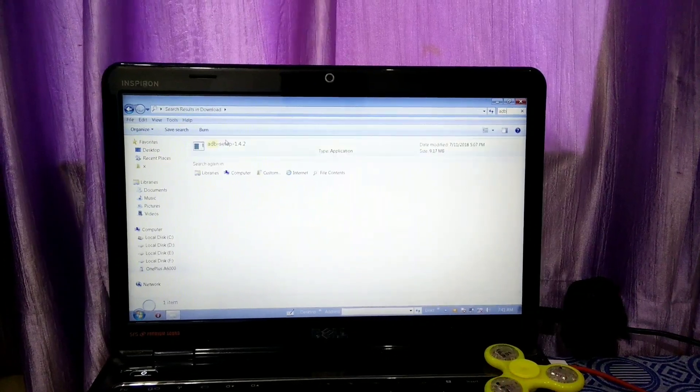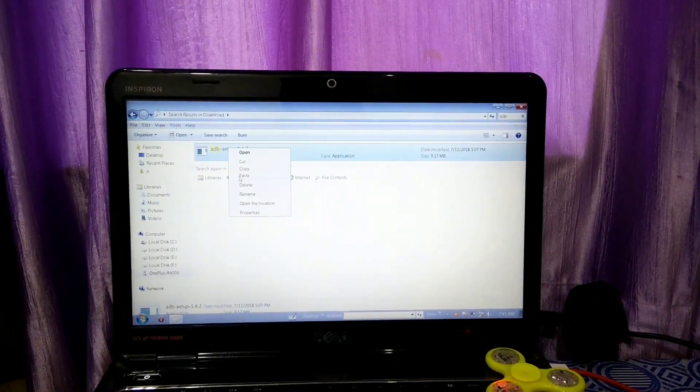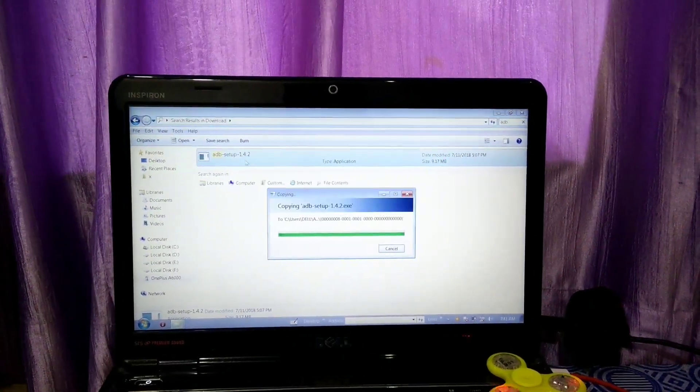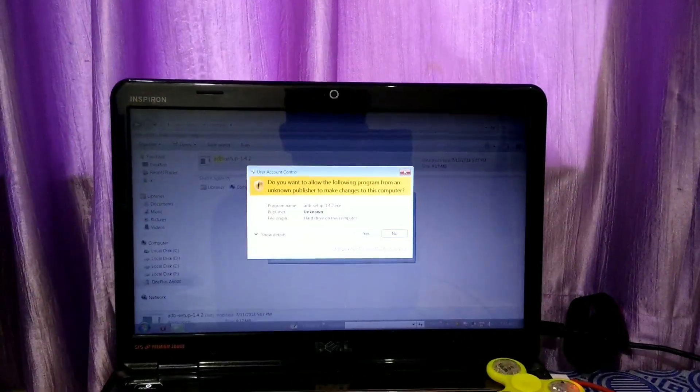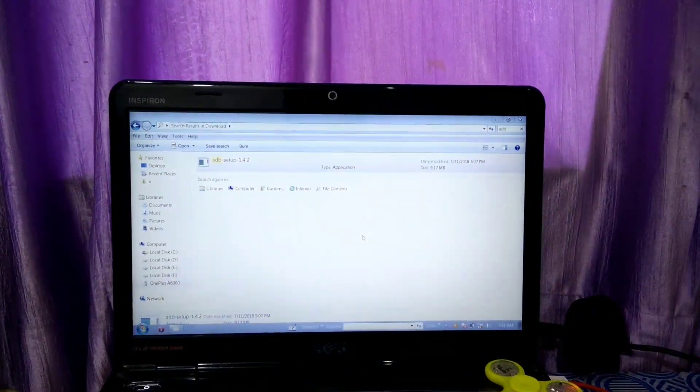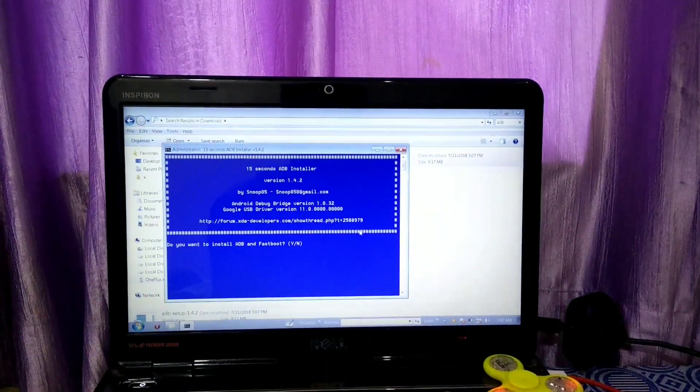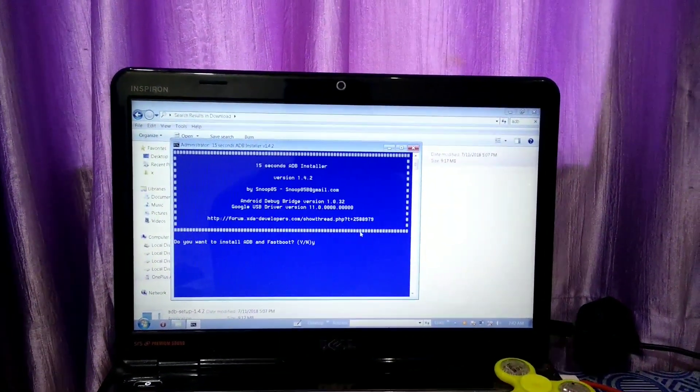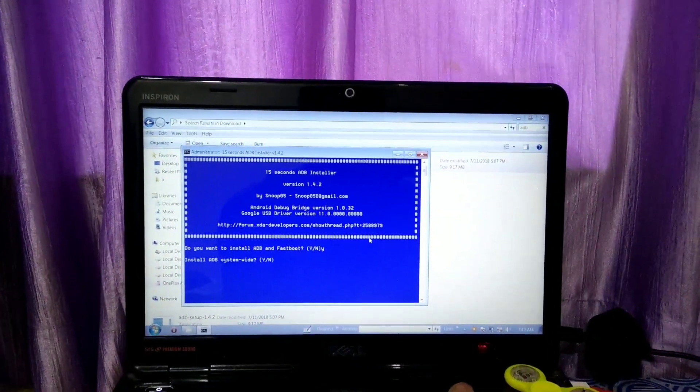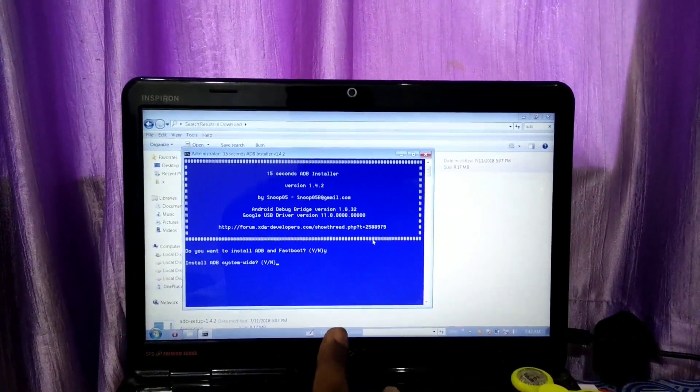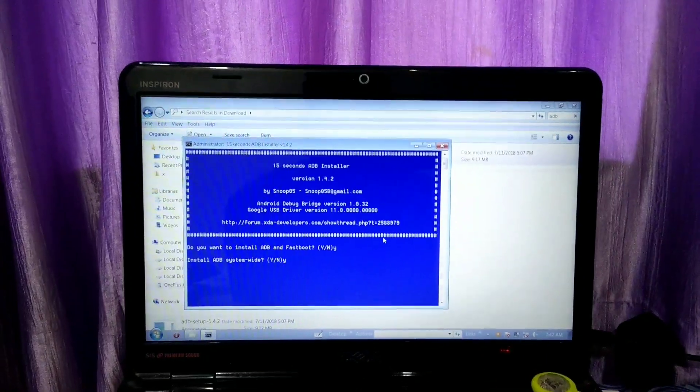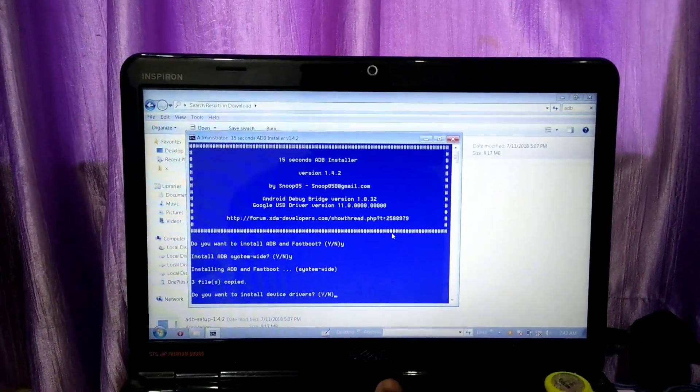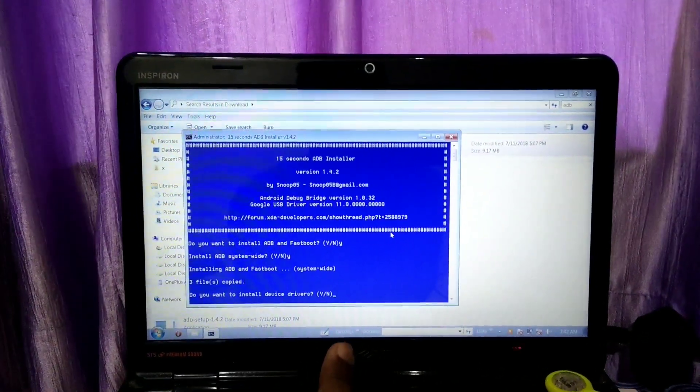After enabling USB debugging, you have to install the ADB drivers for your device on your computer. If you have not installed ADB drivers, the link to the ADB drivers exe file is given in the video description. Open that file on your computer and install the ADB drivers.